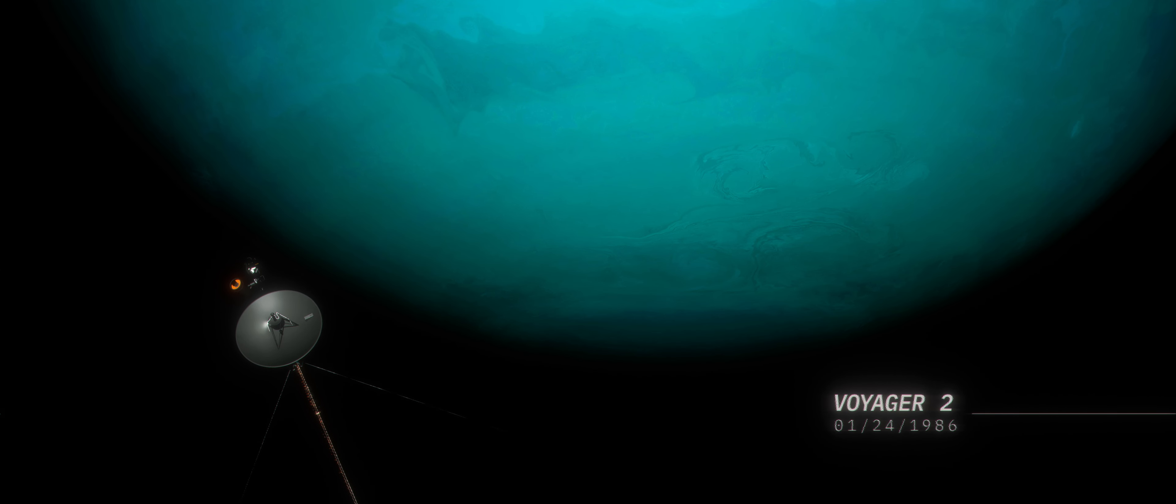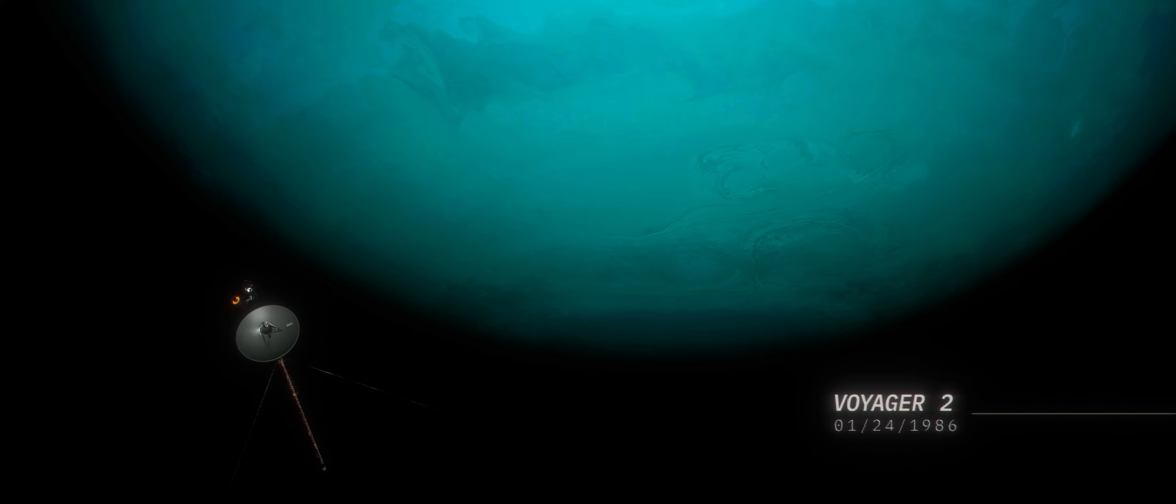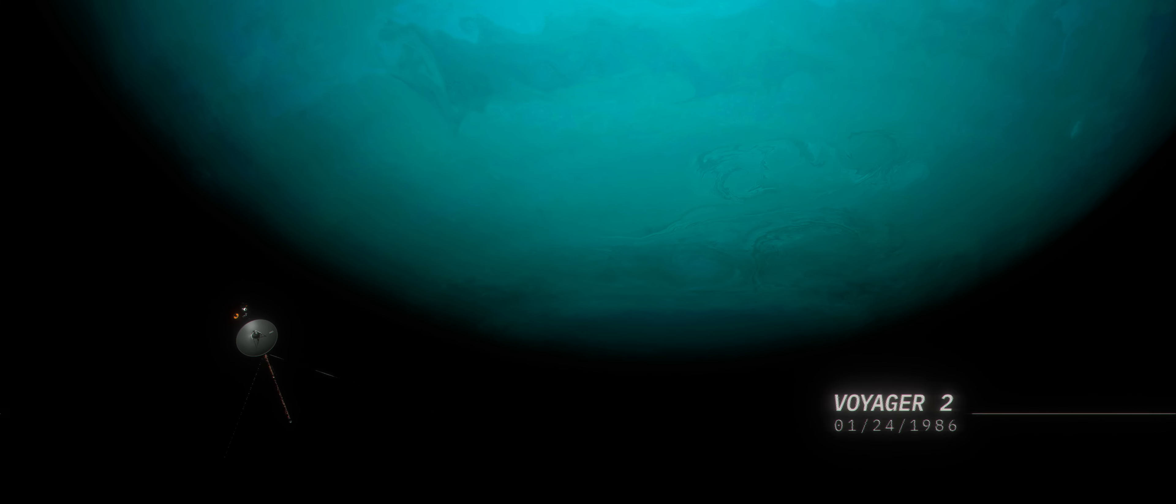Back in 1986, NASA's Voyager 2 spacecraft flew by Uranus, making it the first and only spacecraft to visit this distant planet.